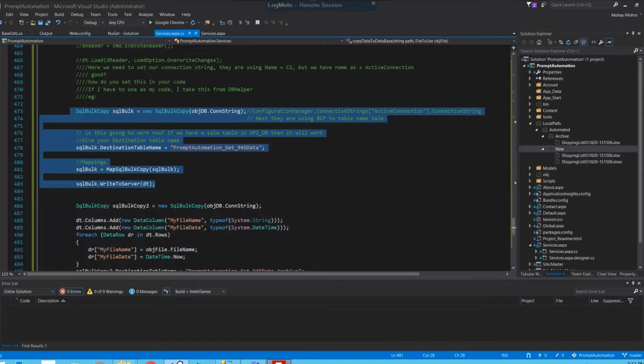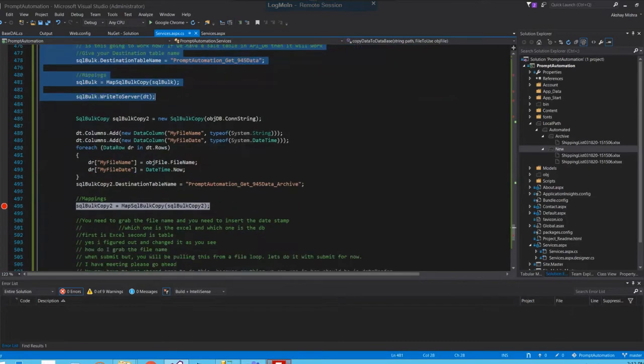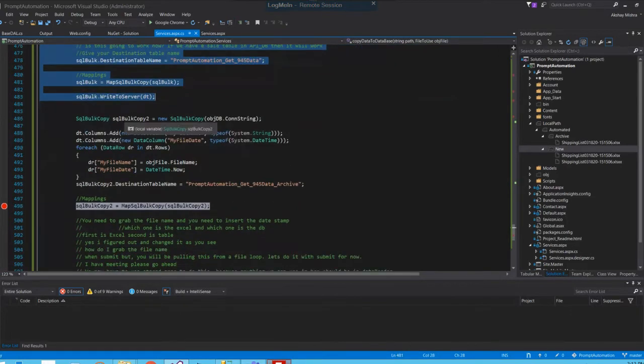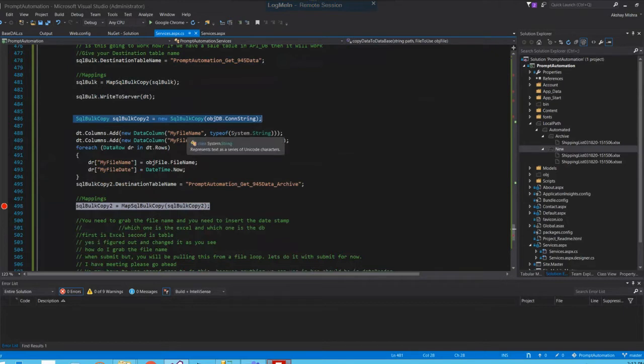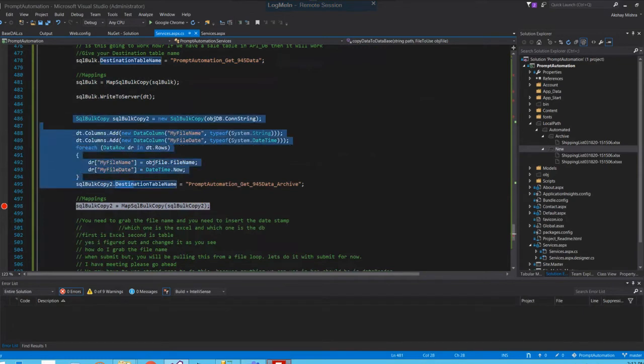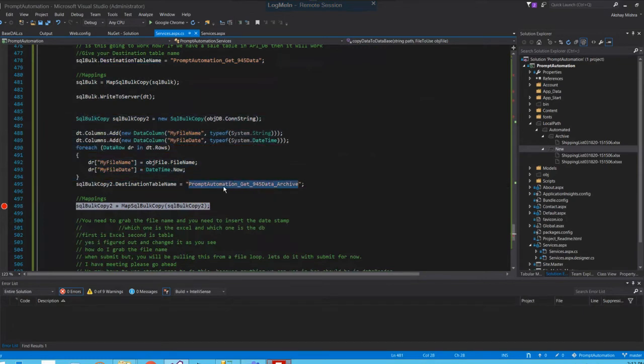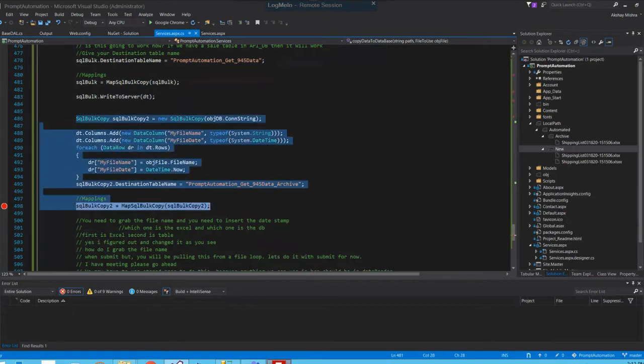Next part is I created the same copy of that one. I created an archive folder where I'm putting two extra columns - that is my file name and my file date. The table name is prompt automation get 945 data underscore RK, this is just for archive only.